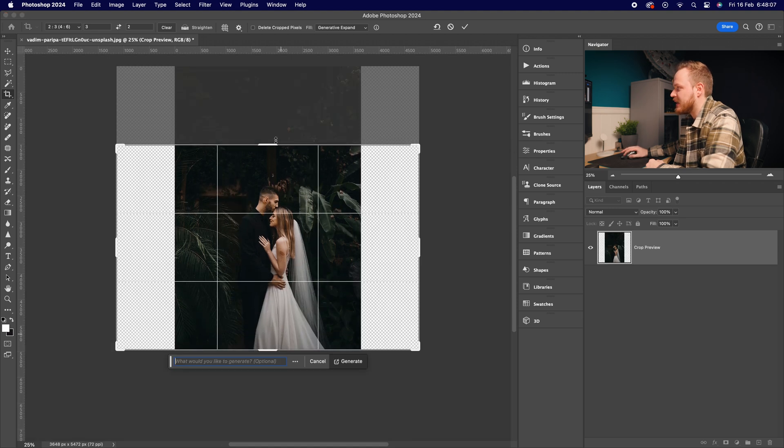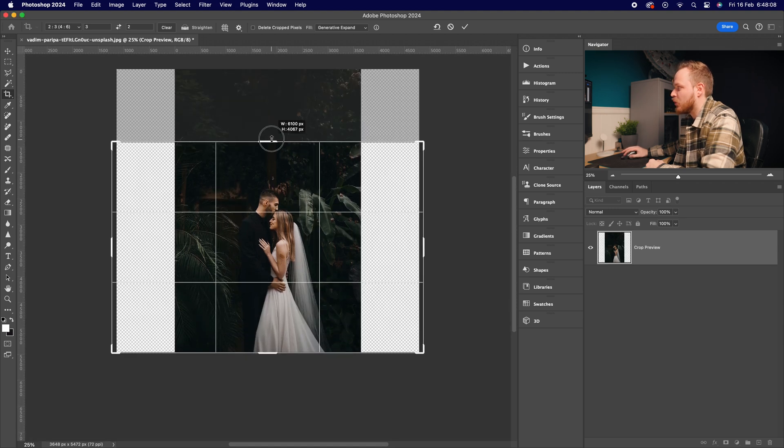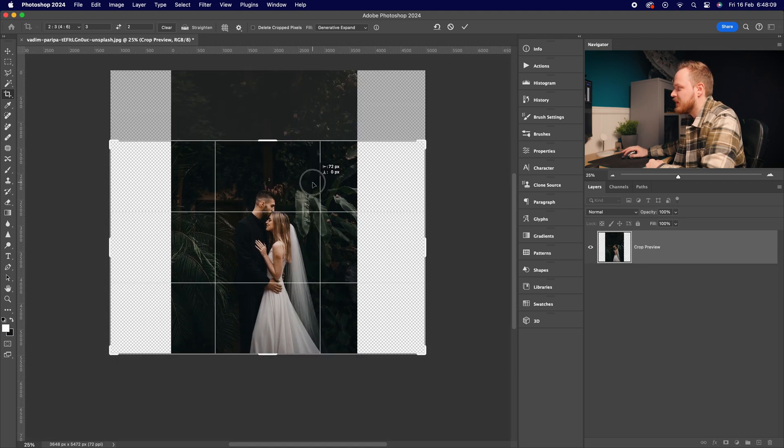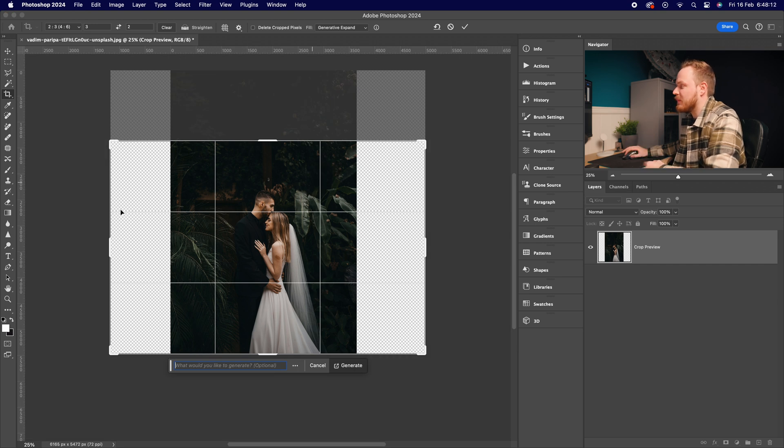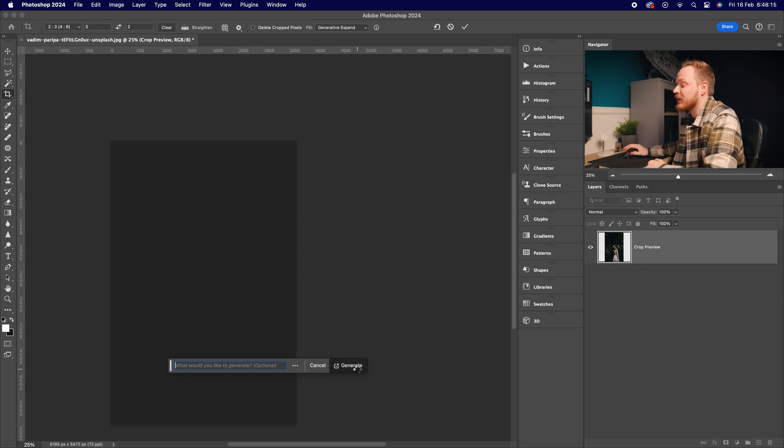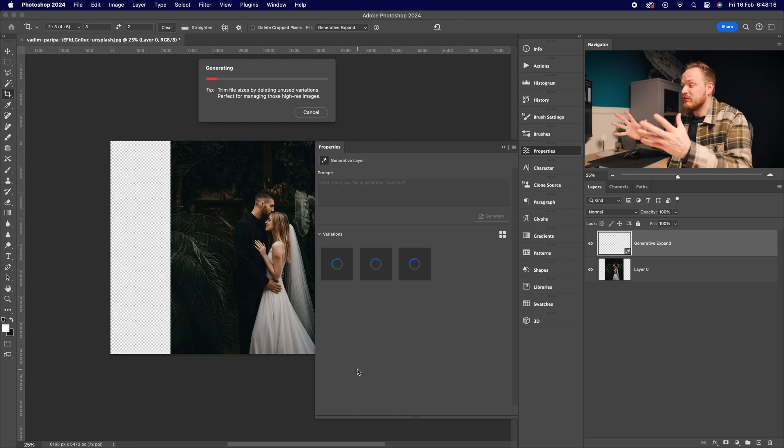But now I've got transparent pixels to the left and right. All I need to do now is simply click generate, and what generative fill will do is work out what should be there and kind of replicate it in your photo. So basically, you can change the crop of any photo without cropping in—uncropping, as it were—which I think is an amazing tool, and I don't hear too many people talking about it.